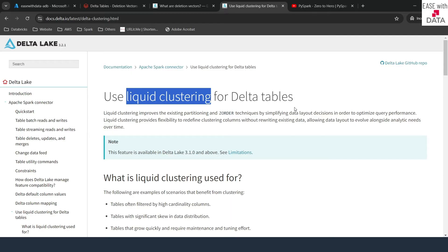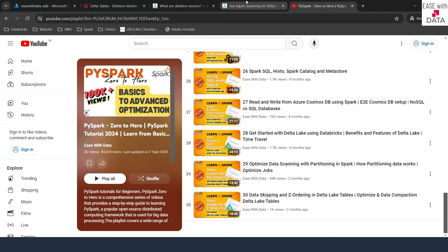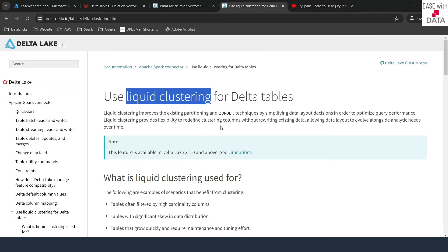Liquid clustering can help you improve the performance of delta tables where you have data with high cardinality. It is very important that you see both of those videos before starting this one. If you have not seen them, I recommend you go back and watch those videos first. So without any delay, let's begin.